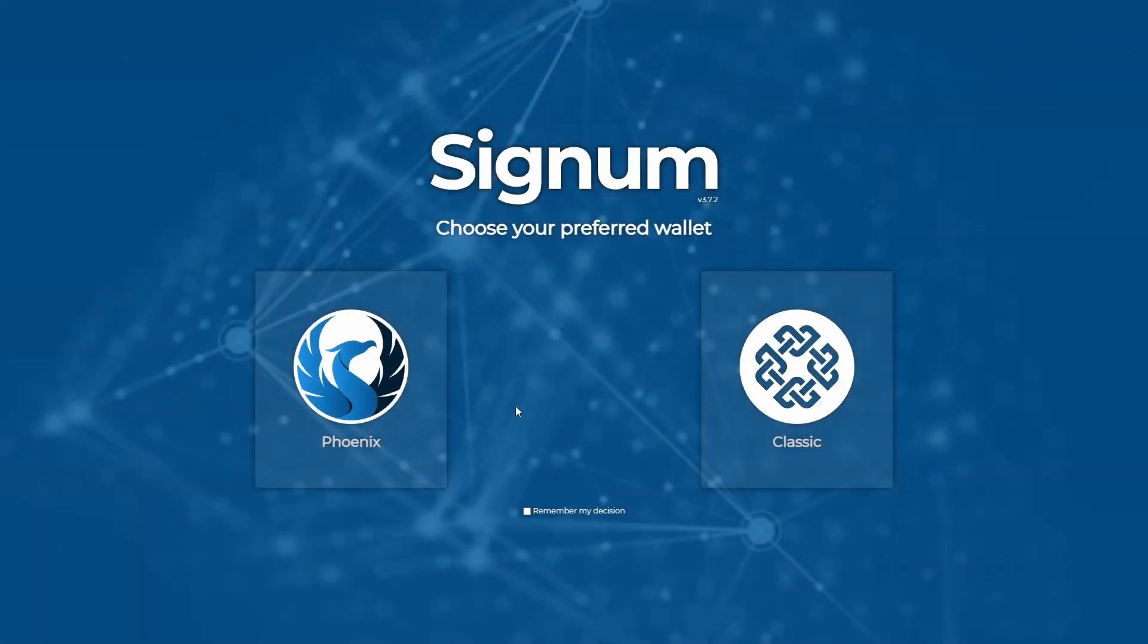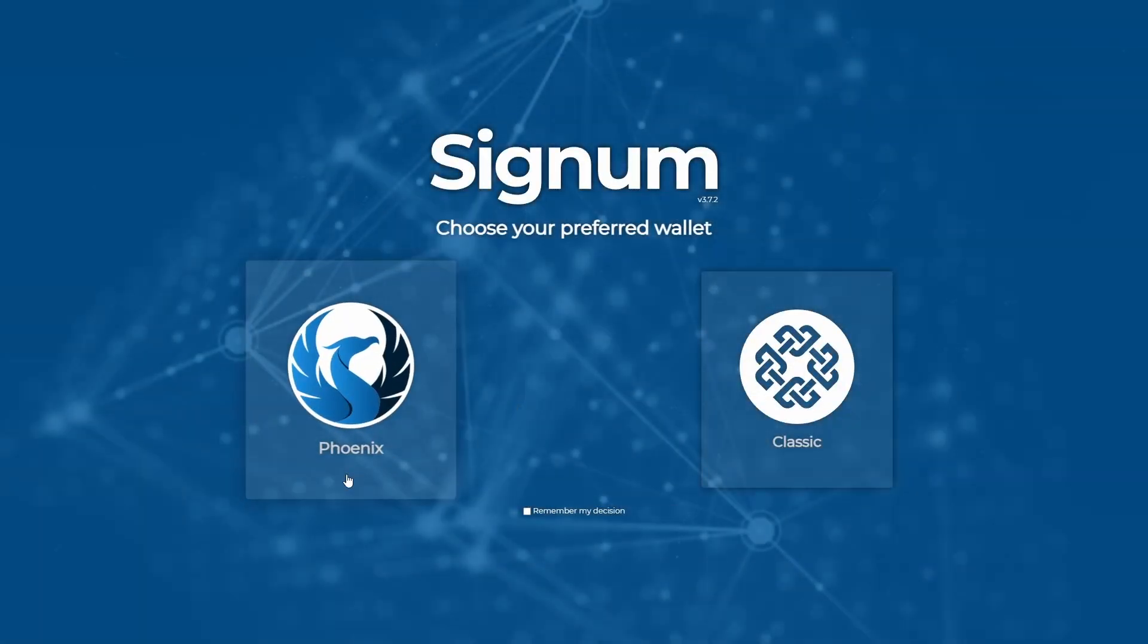Welcome. In this video, I'm going to show you how to personalize or customize your Signum account. We are going to add an avatar and a description to your account.